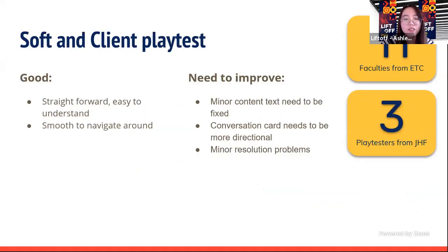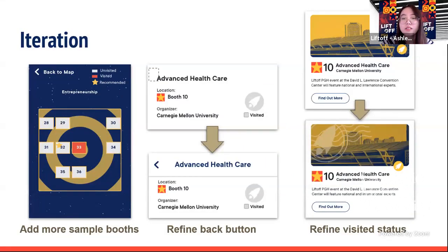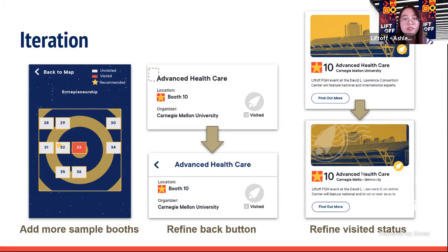Later, more simple booths were added to the map to make it more similar to the actual floor plan. The back button was adjusted — when users scroll down the page, the booth header pops up and the back button is always visible on the top left. To make visited booths more obvious, visited booths were moved to the bottom of the list, marked with a screened-out picture, and stamps were added.